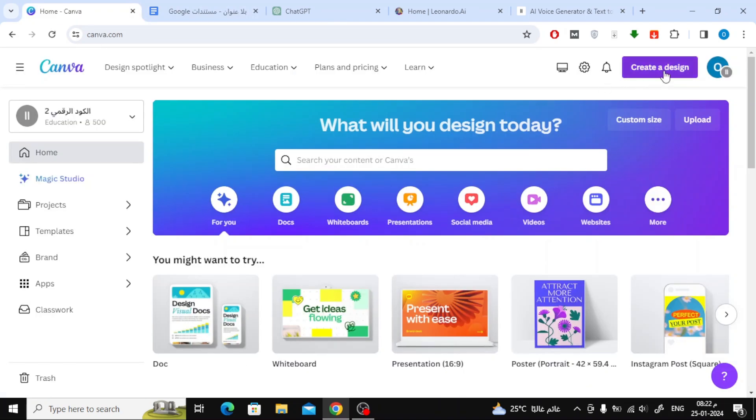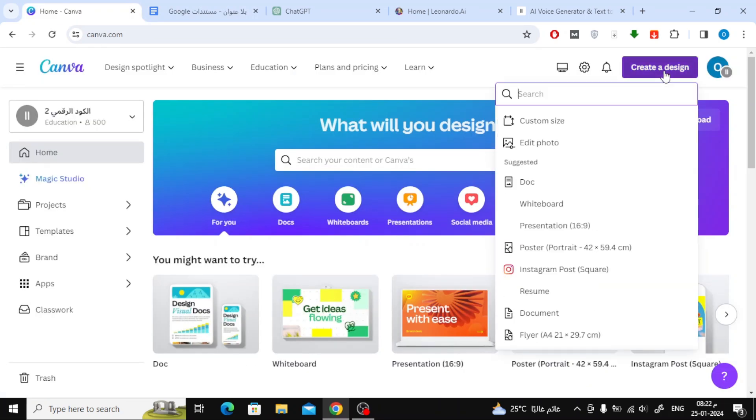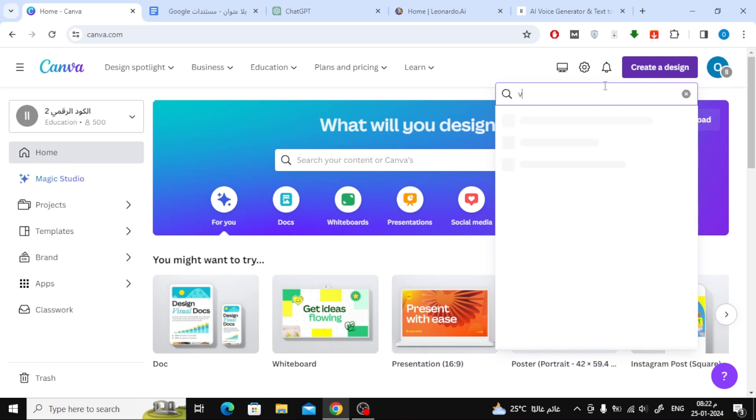Now, to design the video, go to the Canva website and click on Create a Design at the top. Then type Video in the search bar and open a new design.